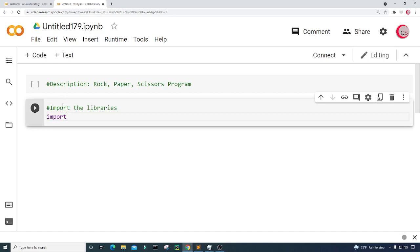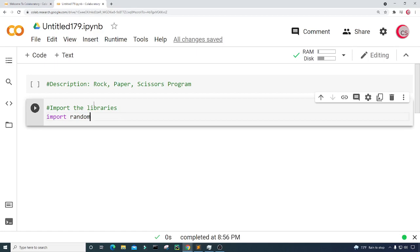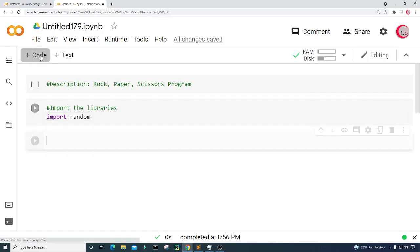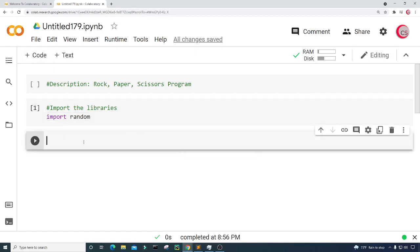I'm going to import random, then run this cell by clicking the button to the left — this will also let me know if I made any mistakes. Now I'll create a new cell and in this cell I'm going to create a list of choices: rock, paper, and scissors.